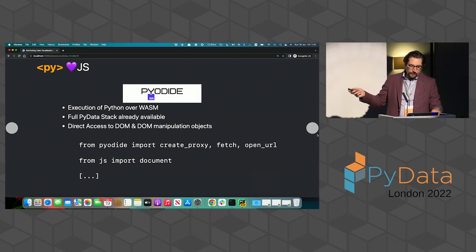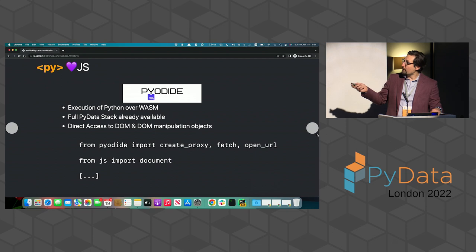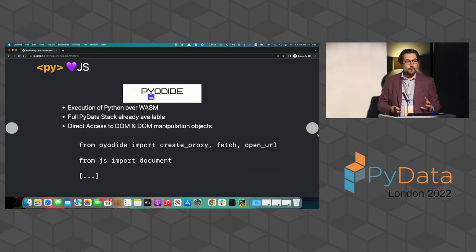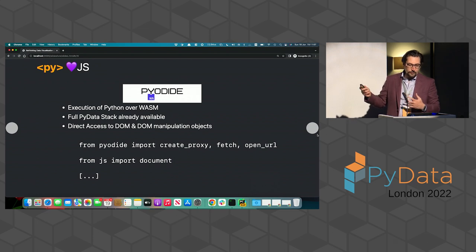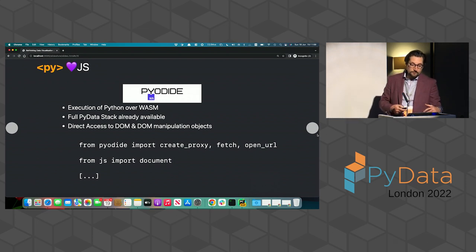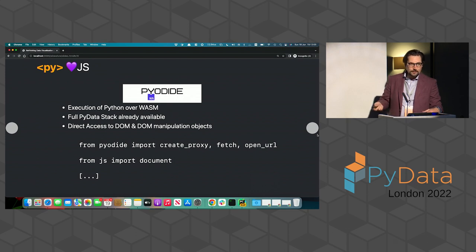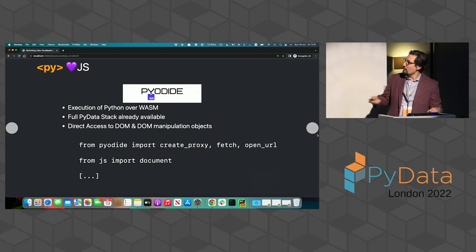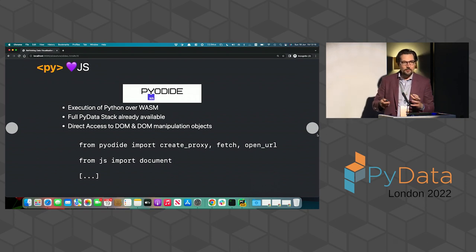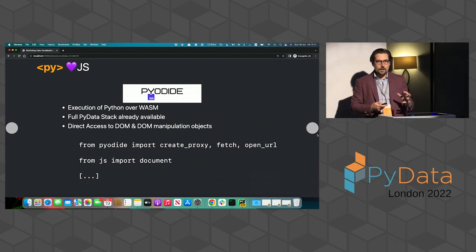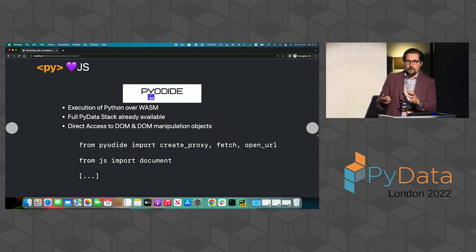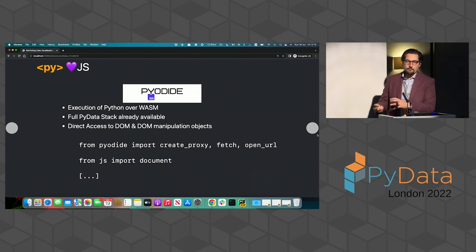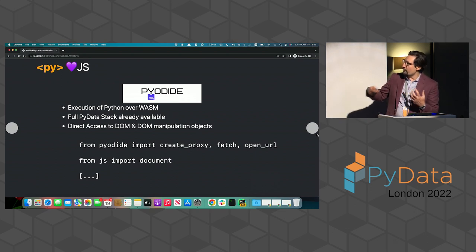PyScript loves JavaScript because of Pyodide. So Pyodide is what is doing the heavy work. And it allows execution of Python over WASM. It brings the full PyData stack already into the environment. And it gives you direct access to the DOM and the manipulation, the DOM manipulation objects, the things you were used to do in JavaScript normally. But now you can implement this in Python.